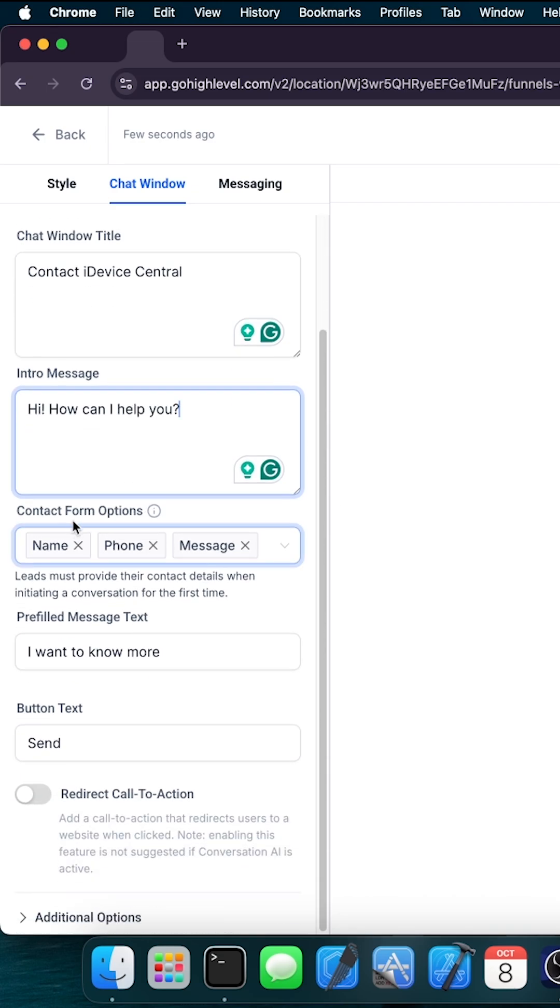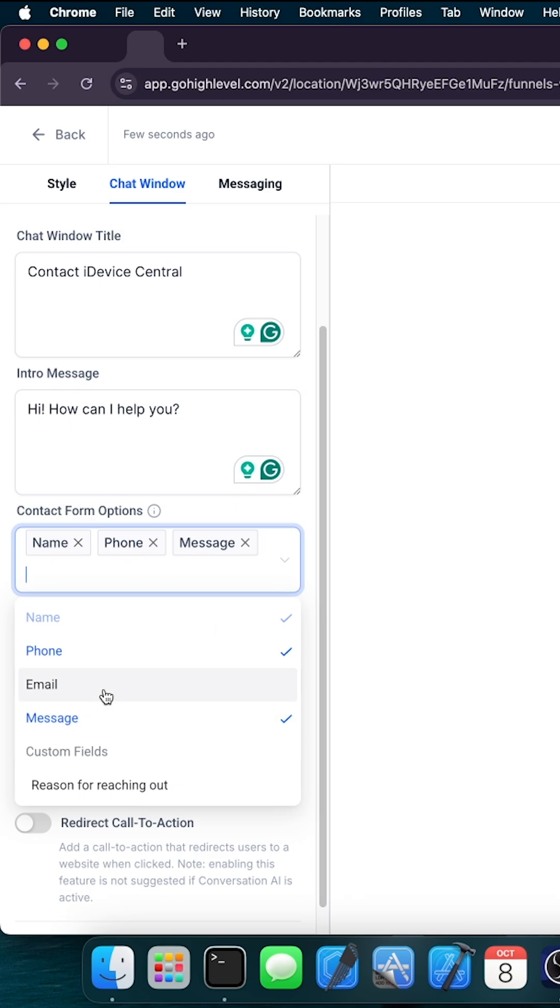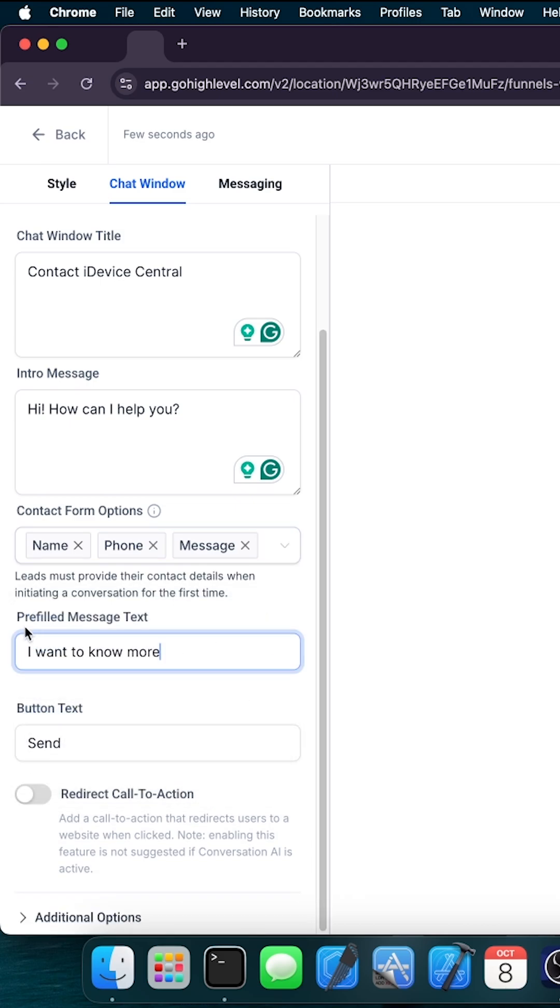And in here you have the contact form options like name, phone, and message. This will be required from the customer, and you can add more things in here by going down and selecting email or even message. And in here the pre-filled message says I want to know more, but you can change this one.